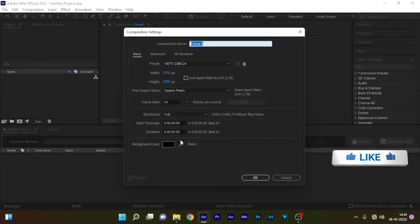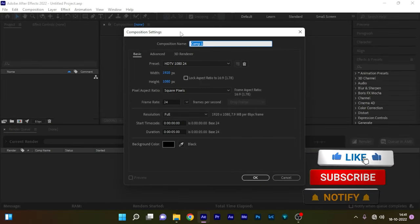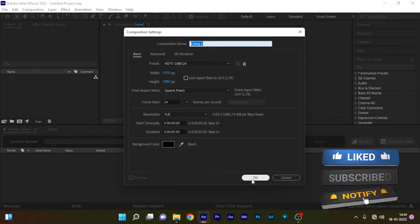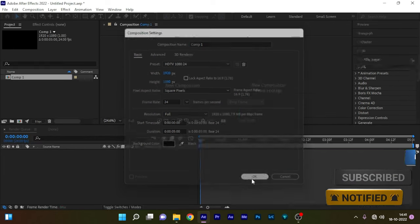Okay, open up After Effects, create a new composition. I am choosing a full HD composition with the frame rate of 24 and the duration of 5 seconds.